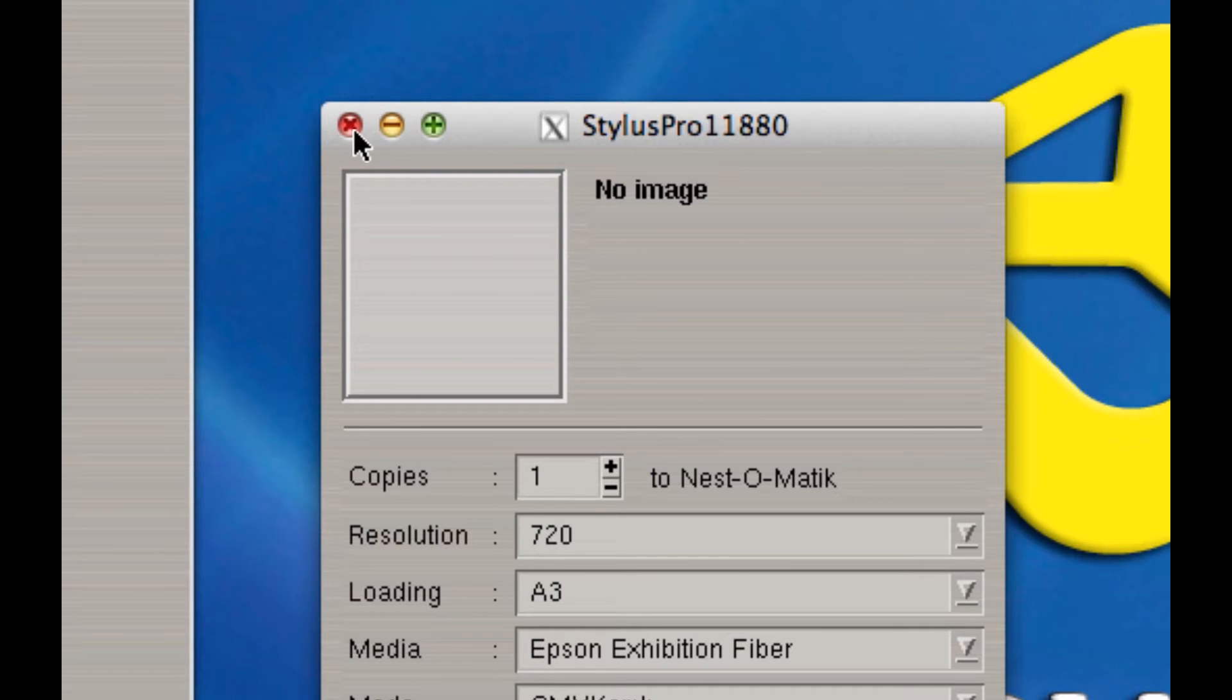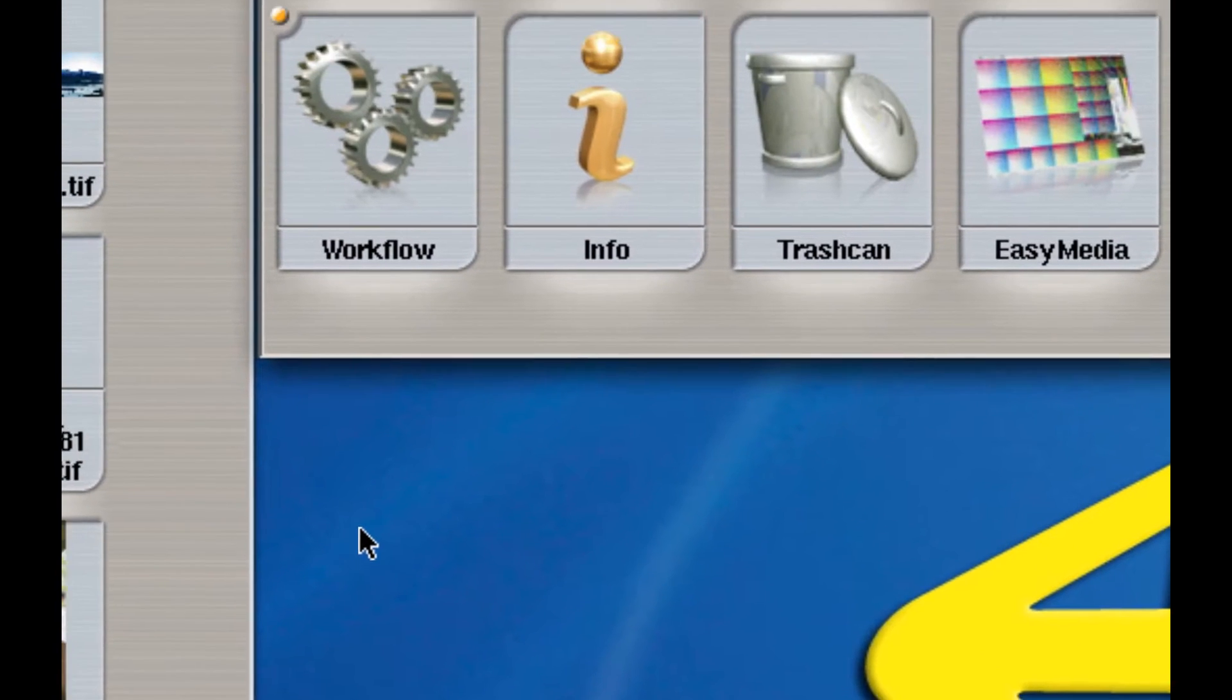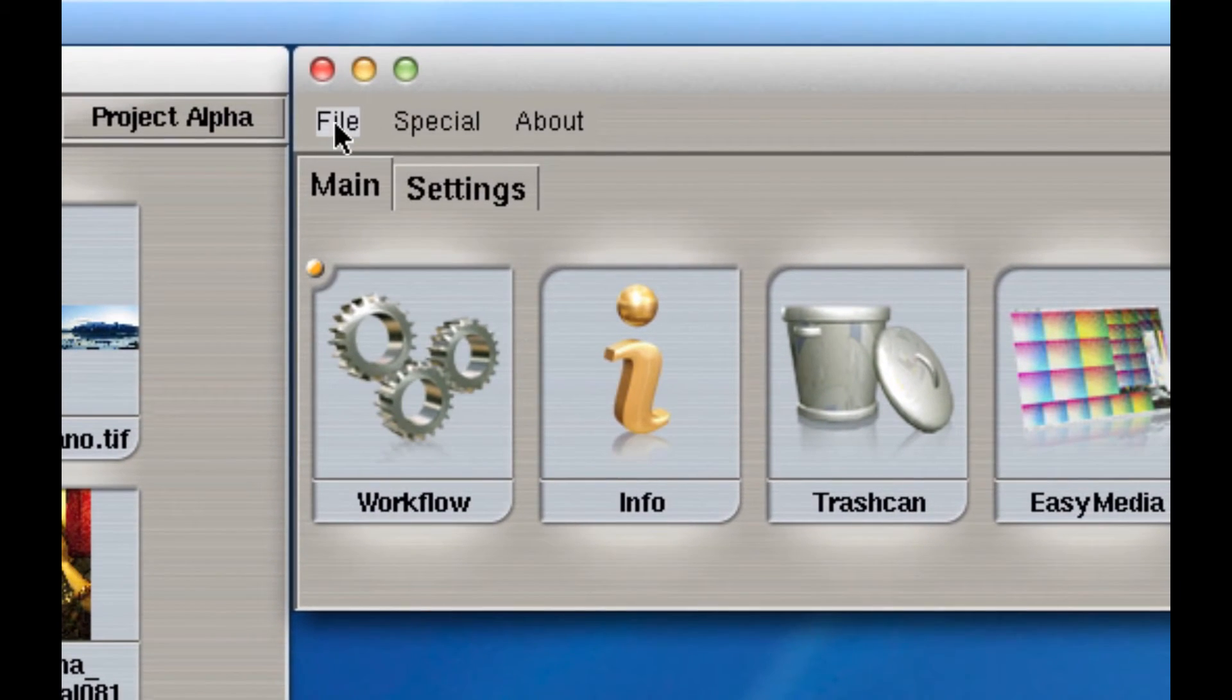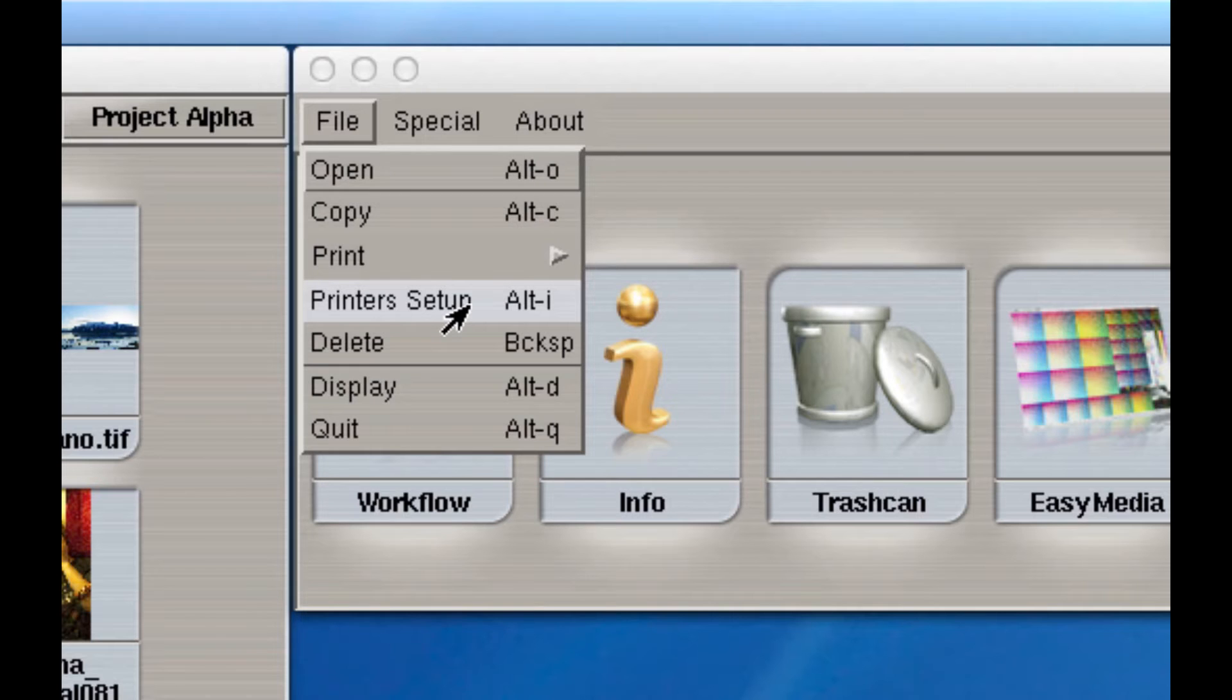Well, we need to create a new page or roll size, so we're going to do that right now. I'm going to close the Epson printer and go to File, Printer Setup up here under the File menu.